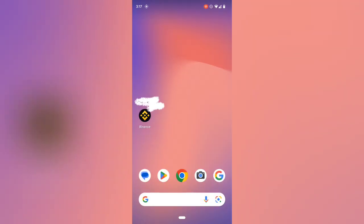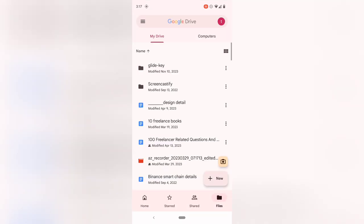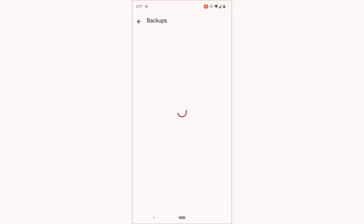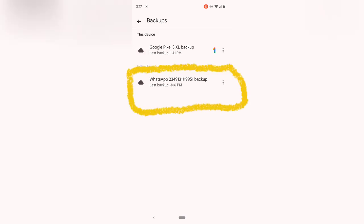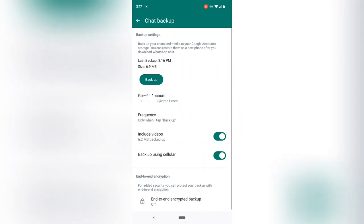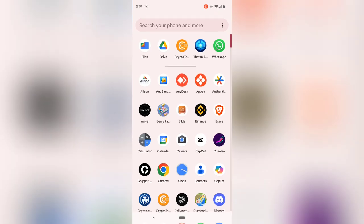After the backup finishes, we need to confirm it's backed up by going to Google Drive. If you don't have the Google Drive app, you can type google.drive.com in your browser. Click on the menu icon, then click on Backup. You should see the WhatsApp backup there with the same timestamp — it says 3:16, confirming the backup is there. Note that you cannot open this file directly; it can only be opened with WhatsApp.